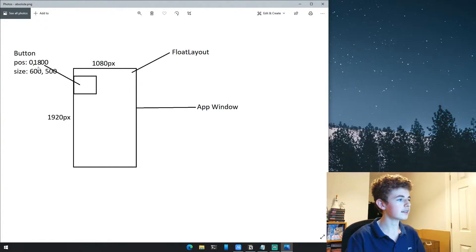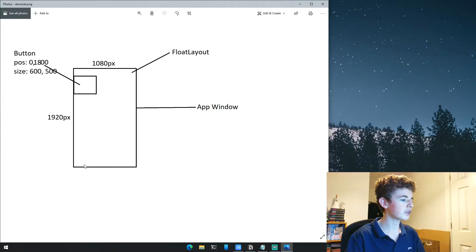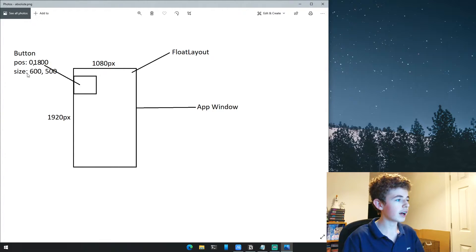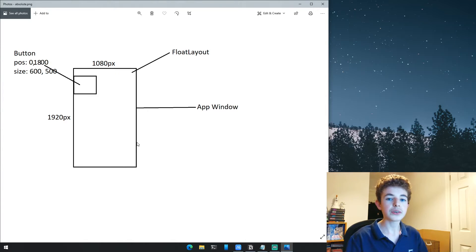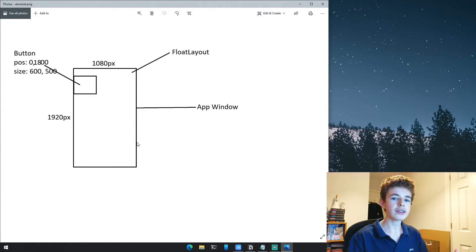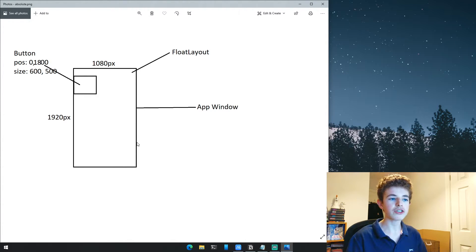The position on the x-axis is zero, right against the left side, and the y-axis is 1800 pixels from the bottom. The size is 600 by 500 pixels. Instead of using percentages relative to the parent widget, we're using straight pixels.